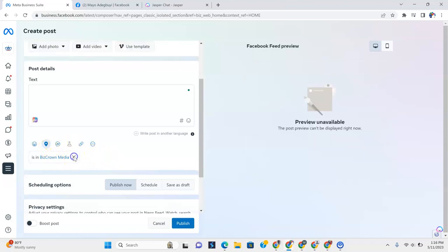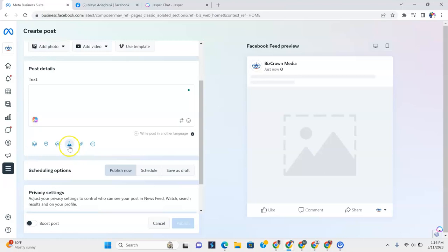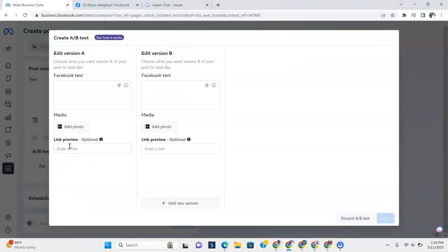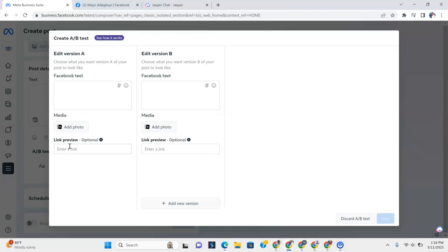Okay, now is in BizCron Media. I'm going to take that off. Now I'm going to show you A and B tests. Again, we haven't created the post. But I just want you to know these things so you know exactly where you're doing before you do the post.